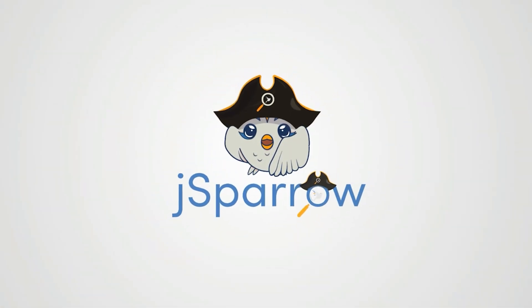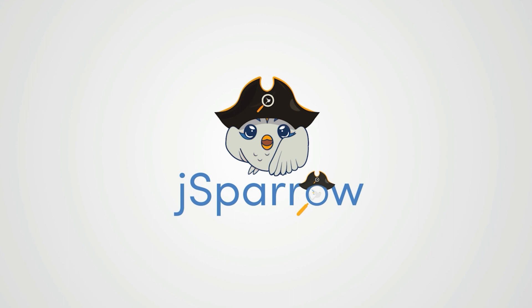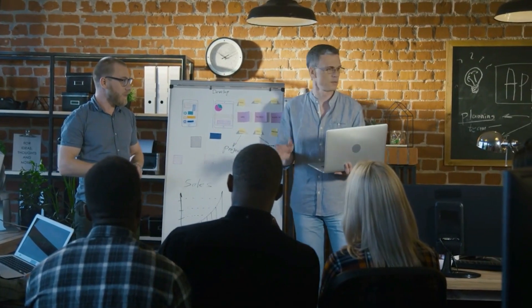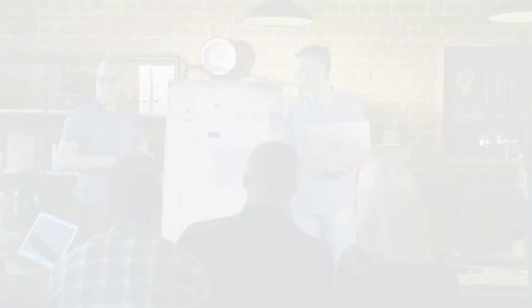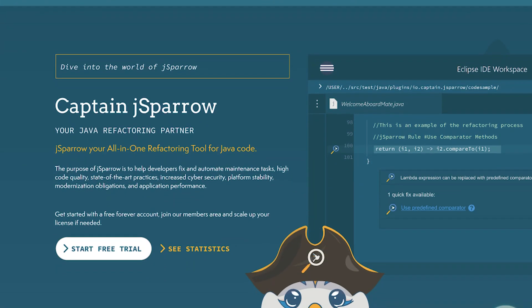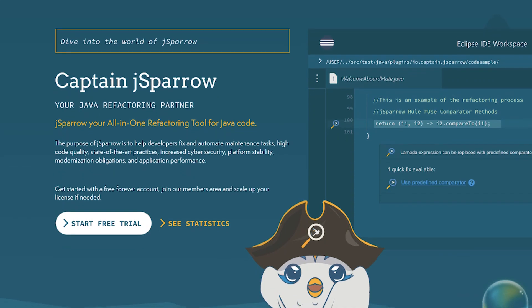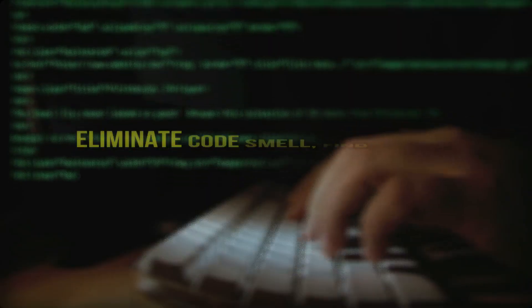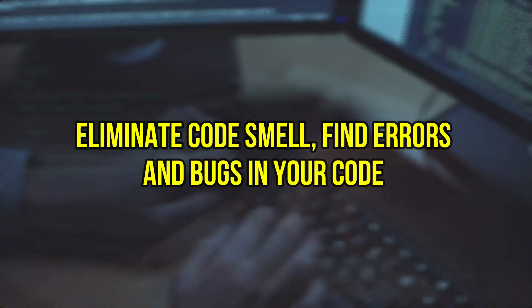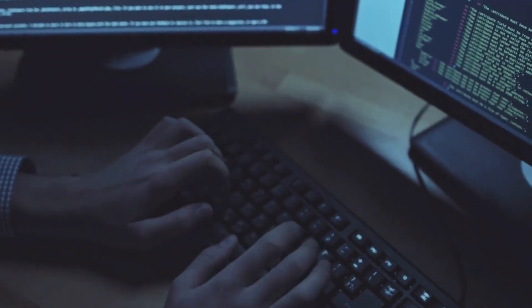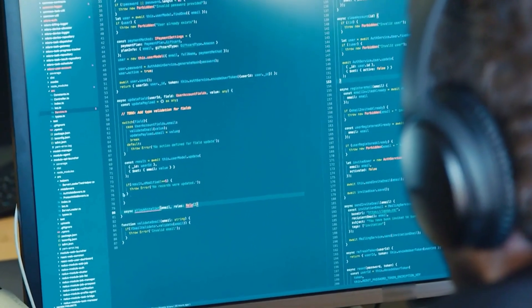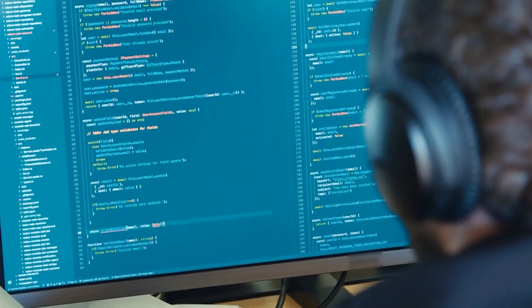At J Sparrow we have made it our task to become absolute experts in this area, because that was simply the topic that has always followed us in our long professional career. As a result, we developed J Sparrow. J Sparrow is your Java refactoring partner for Eclipse and Maven. J Sparrow not only supports all new updates of Eclipse and helps you to eliminate code smell, find errors and bugs in your code, but also helps you to completely refactor your legacy code or learn Java best practices.